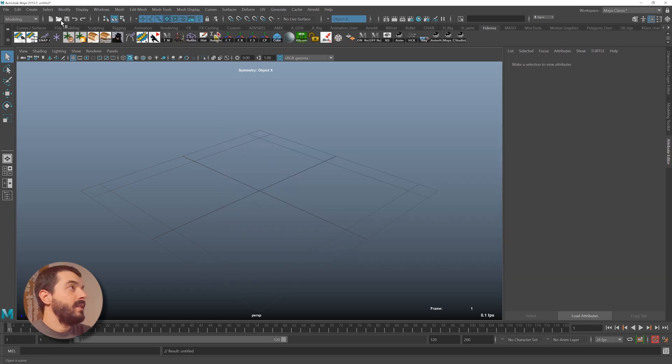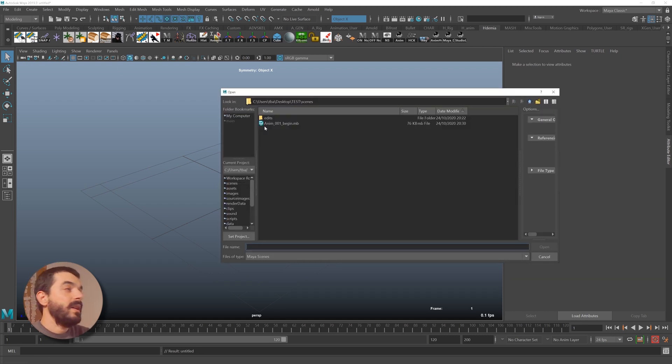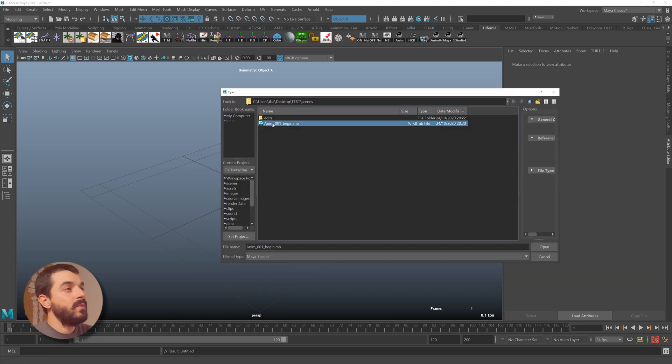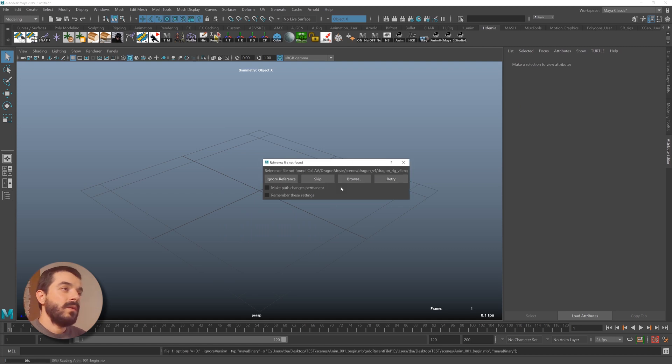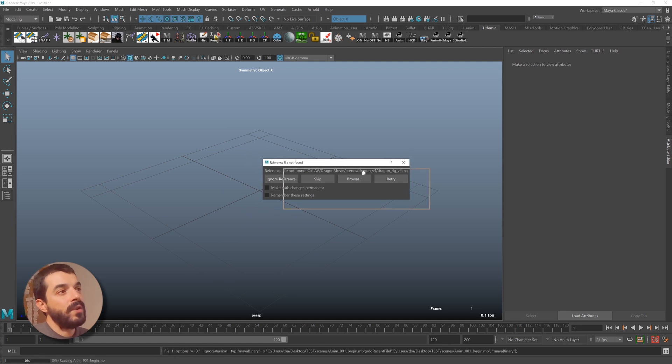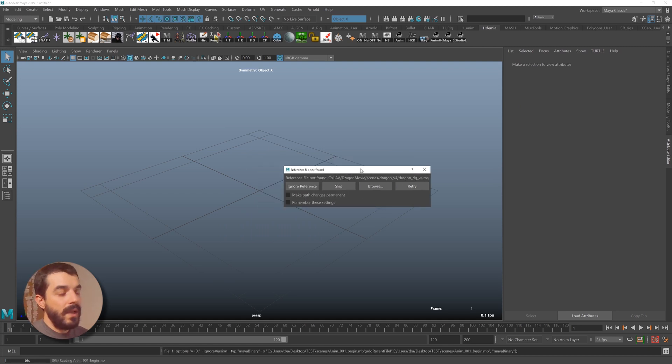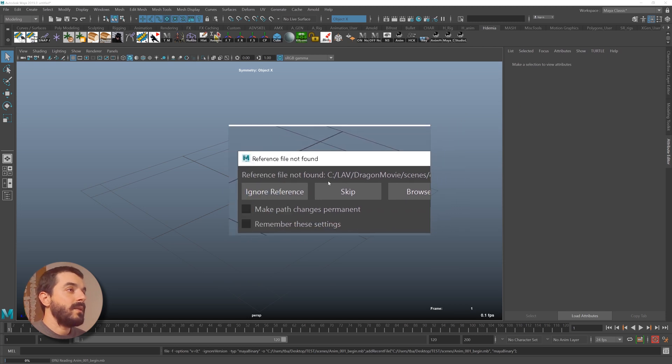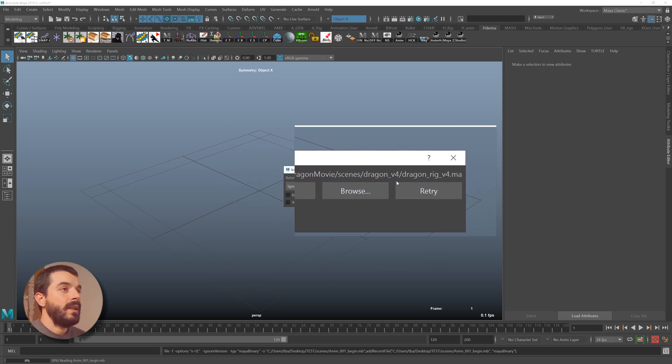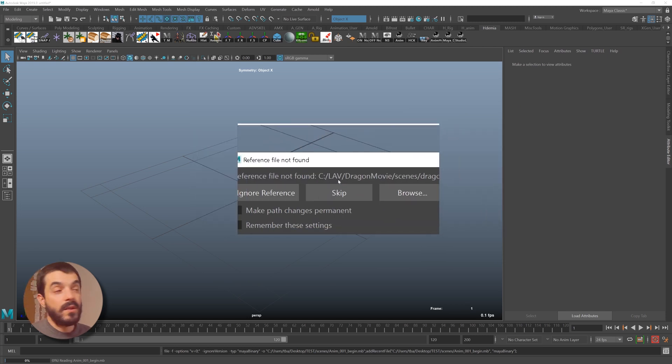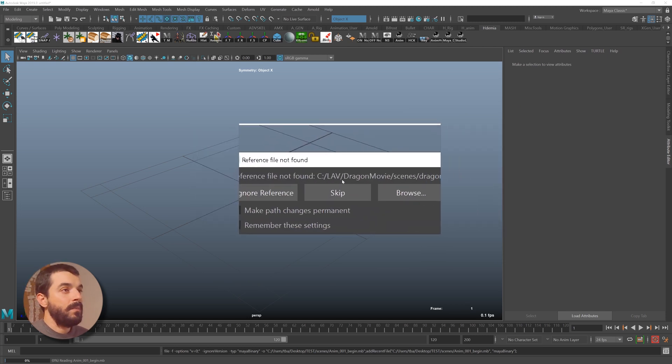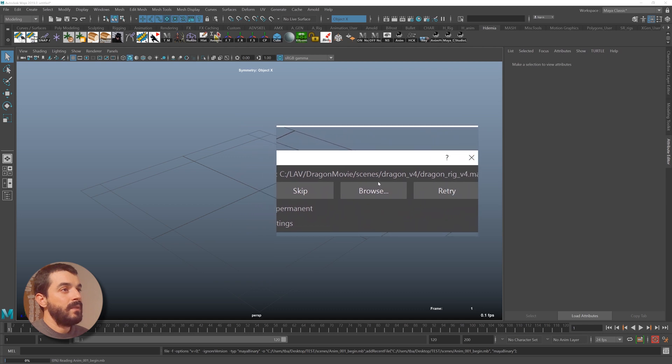And then I'm going to open my animation file. I expect everything to work, so I will just open the file. Don't save the empty scene. And we have a first problem there. See that? First of all, Maya is complaining it cannot find the rig. It's looking for the dragon rig, but in the path that we have in here, there is no dragon rig.